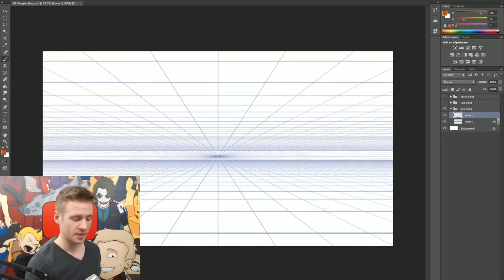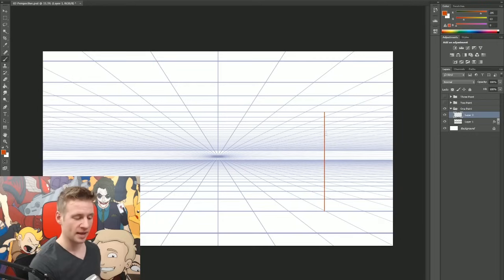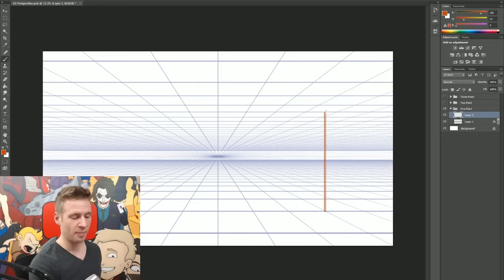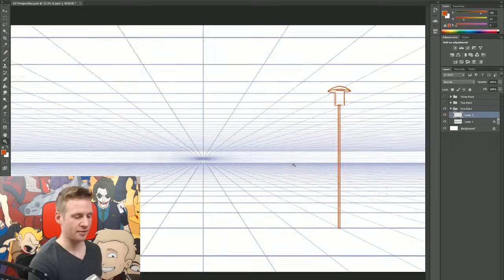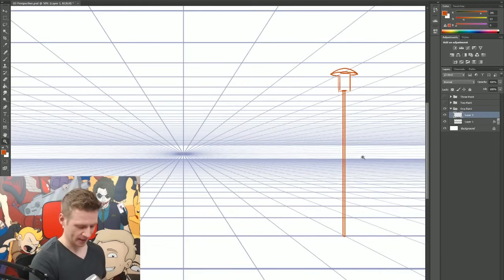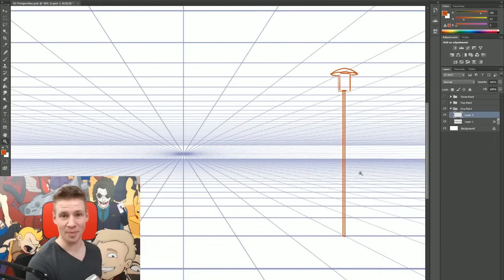So using one point perspective, I might, let's say, draw a lamp pole. This'll do, so let's pretend this is a really well illustrated lamp post.